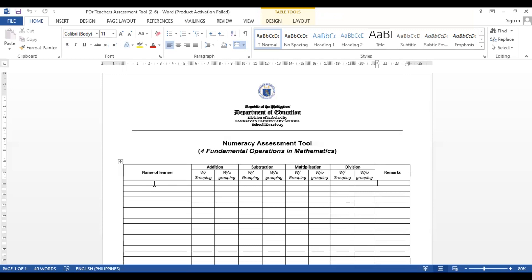By the way, this tool is applicable for grades two through six. For grade one, they don't yet know the concept of multiplication and division because it is not being taught to them, so this tool cannot be used for grade one. But hopefully in the next video, I could share a grade one numeracy assessment tool, as we already have that one.